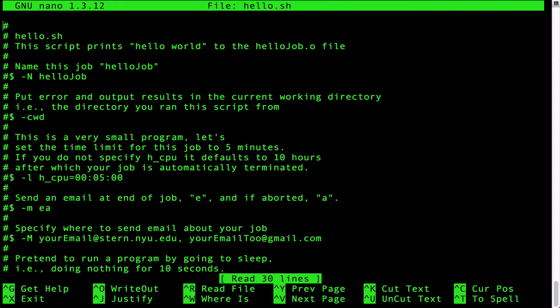The lines beginning with pound dollar are directives and options that are passed to the grid engine. The first one in this file is pound dollar space minus capital N space hello job. This directive tells the grid engine that this job is to be known as hello job. The name hello job is arbitrary, that is, you can name your job whatever you like.